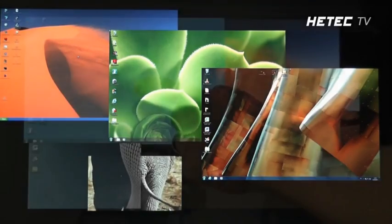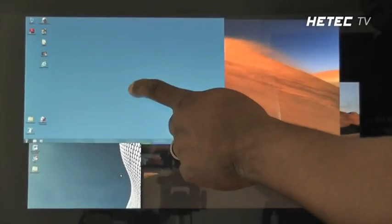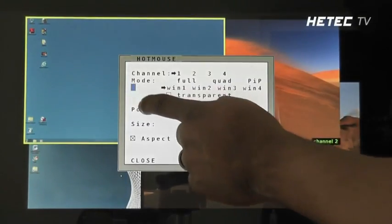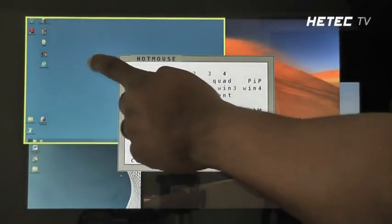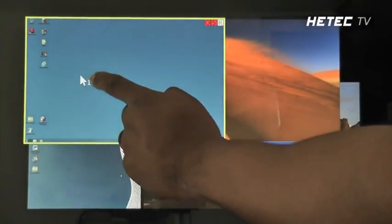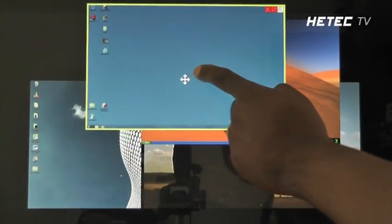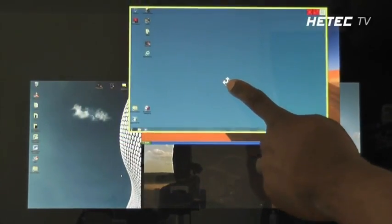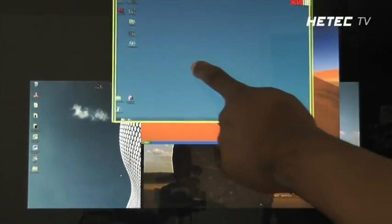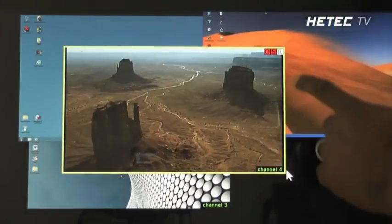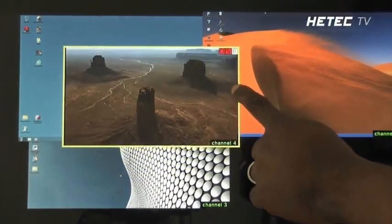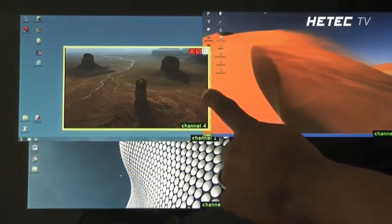Using a touch screen display in wind mode, you can double tap to call up the on-screen display, select a channel, move a window, and even resize a channel window.